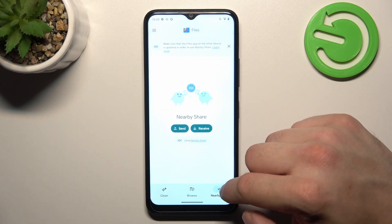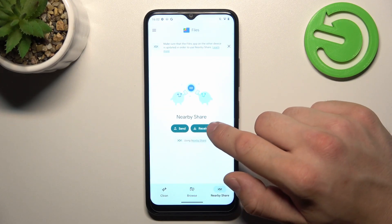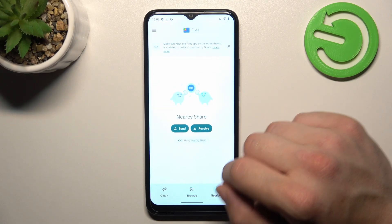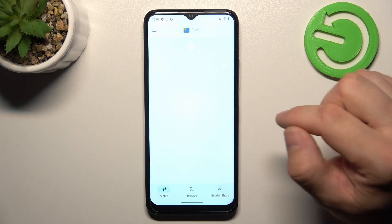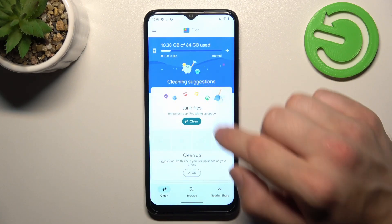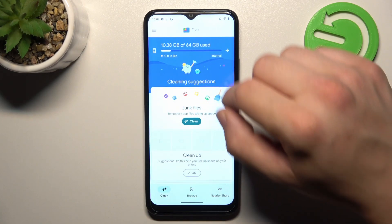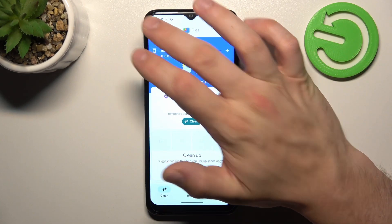Also you can use Nearby Share function to quickly send and receive files and Clean function to clean junk files from your smartphone.